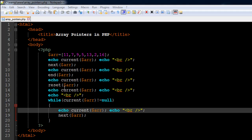We are going to use some array functions along with the echo statement to display values from this array on screen. The first array function we're going to check out is 'current'. What the current function does is, when you've just created an array and pass it as an argument, it gives you the first element. In this case it's going to return 11, since 11 is the first element, and the echo statement will display 11 on screen.